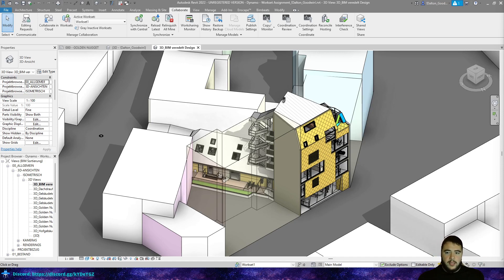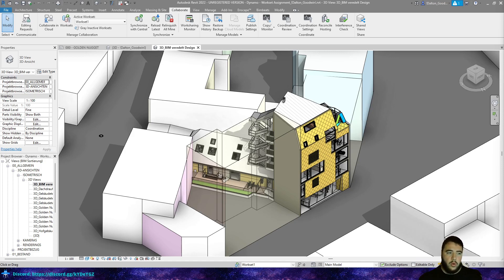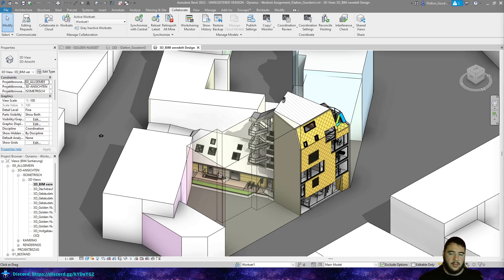Before we jump over to Dynamo, here's what we're going to do. This is a general script — we're going to look at matching worksets to element categories. So if it's a wall, we'll have a workset called 'walls'; window gets a 'window' workset. We just match those up. If the workset doesn't exist, we'll create those worksets.